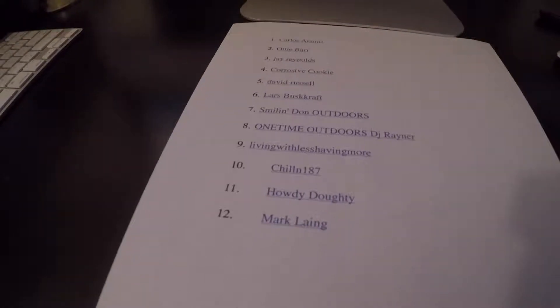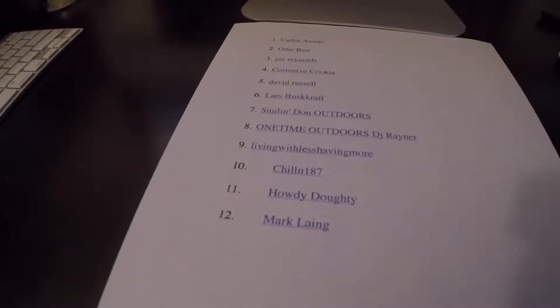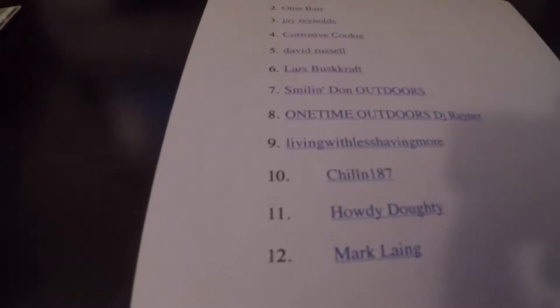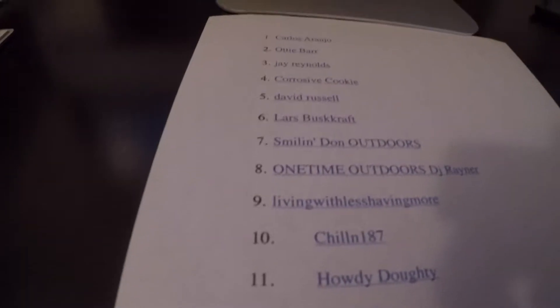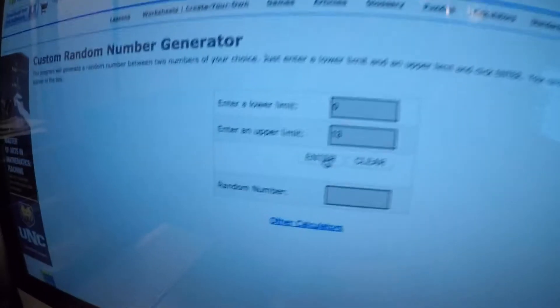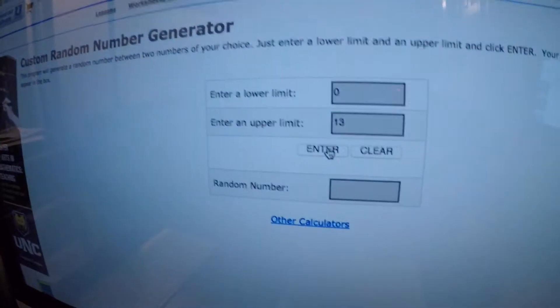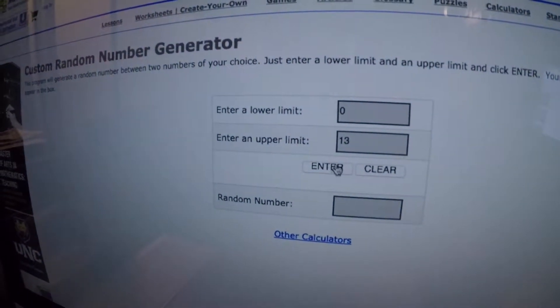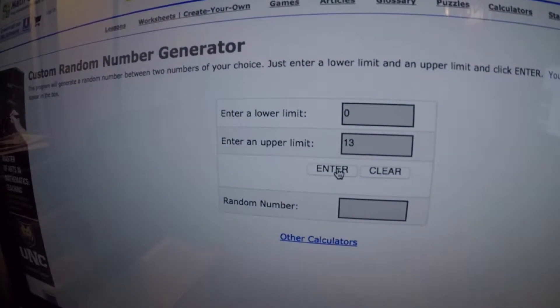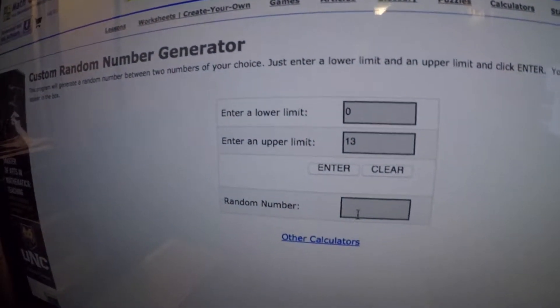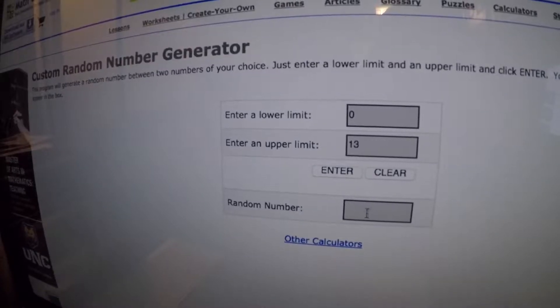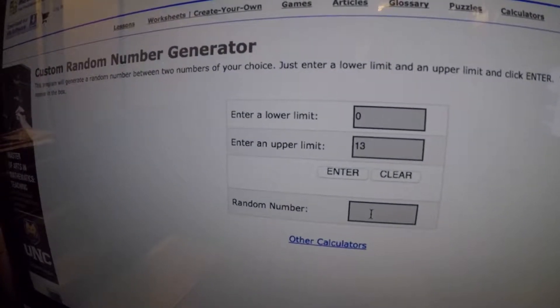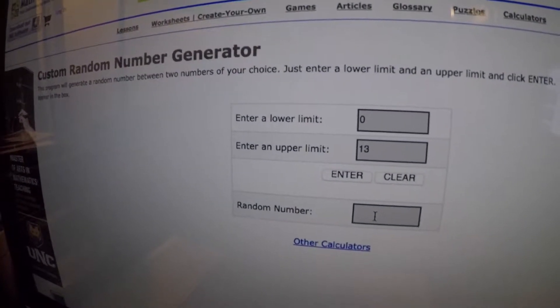Next to your names is an assigned number, and I've gone online to a random number generator. When I press this button, a number will appear here, and obviously we match that to the names on the list, and that'll give me the winner.